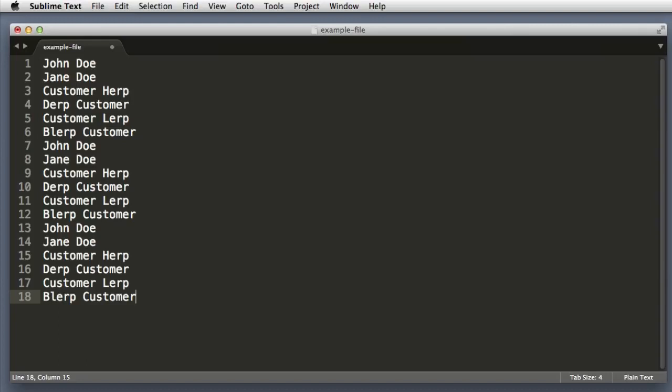So I just pasted in a long list of customer names, and let's imagine that we're dealing with HTML and we want to wrap each one of these lines or each one of these names in an element. Sublime Text has a special command for wrapping a selection in an element.